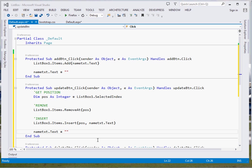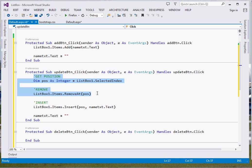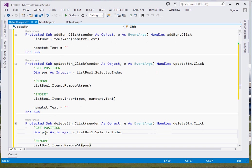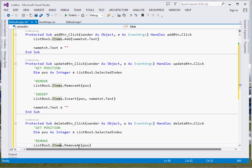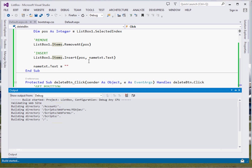For the Delete button, we simply copy this same logic — get the position with SelectedIndex, then call RemoveAt to remove the item at that position. That's all it takes.